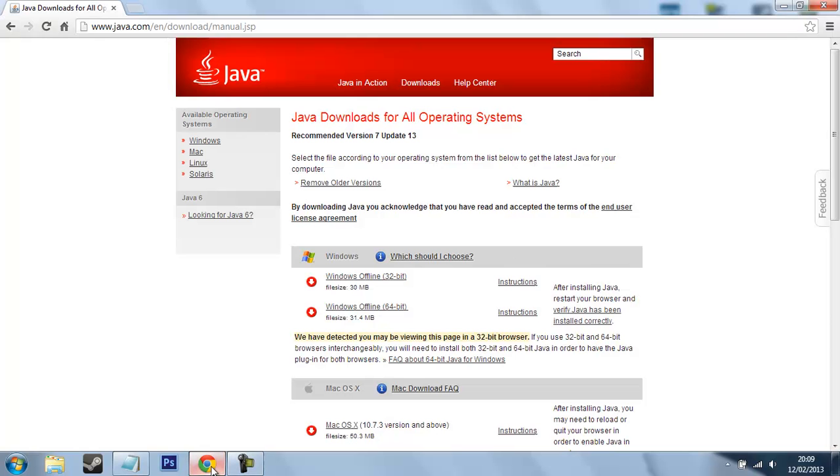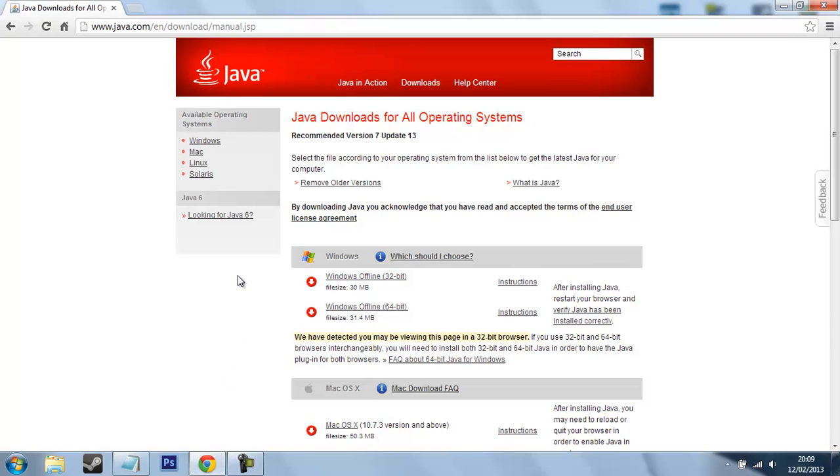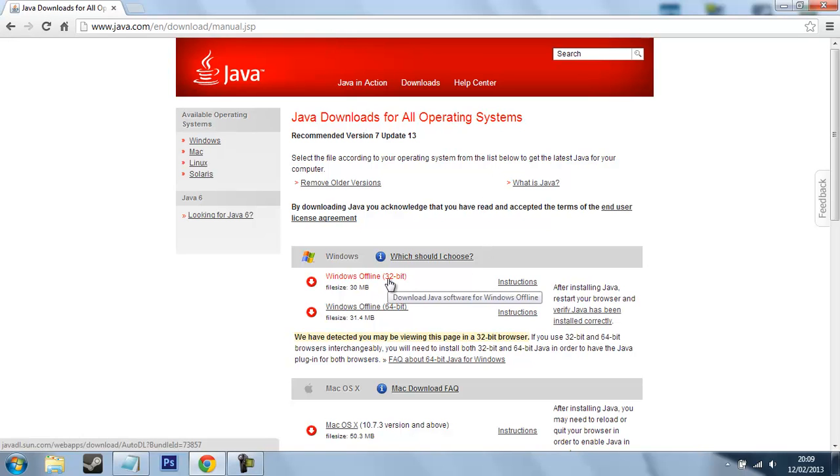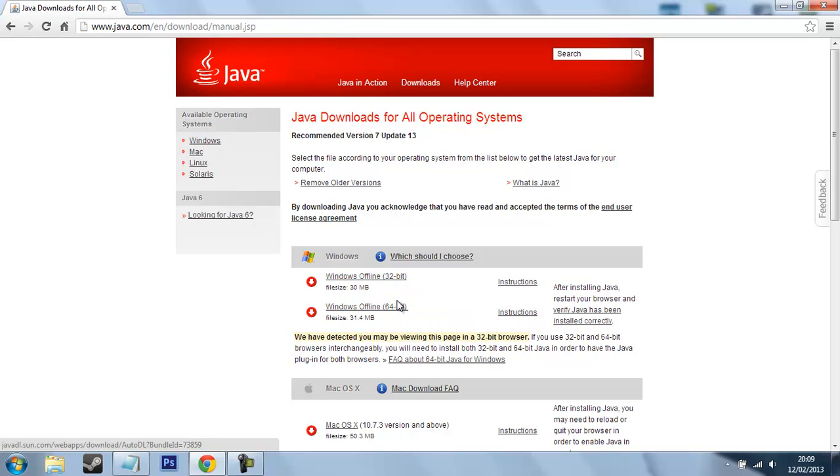So what you want to do is head over to this link - this link will be in the description and it will take you to the Java downloads page. What you want to do is download the right version for your computer. So if you have a 32-bit, download the 32-bit one, or if 64-bit, download the 64-bit one.